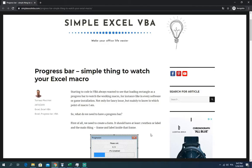What is the progress bar? Progress bar is a simple pop-up window which can show you the performance of your macro in numbers or in the percentage.